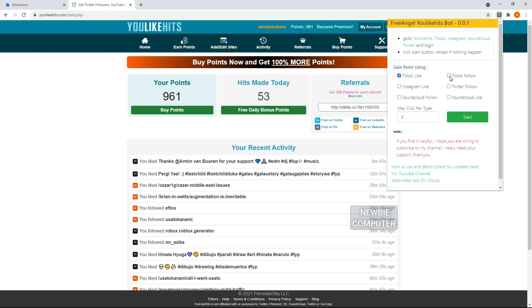For example, I want to use TikTok Like and TikTok Follow to get points, so I must first log in to my dummy TikTok account, as well as any other social media that will be used.